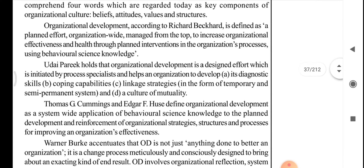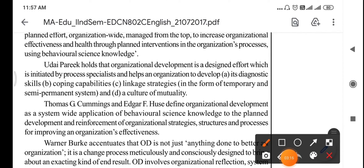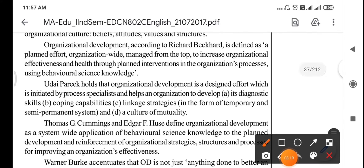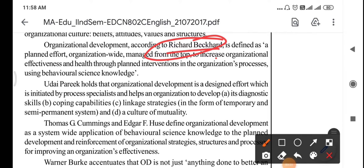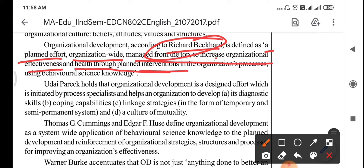According to Richard Beckard, organizational development is defined as a planned effort — organization-wide, managed from the top — to increase the organizational effectiveness and health through planned interventions in the organization's processes, using behavioral science knowledge. So according to Richard Beckard, in organizational development we use behavioral science knowledge to develop any organization.